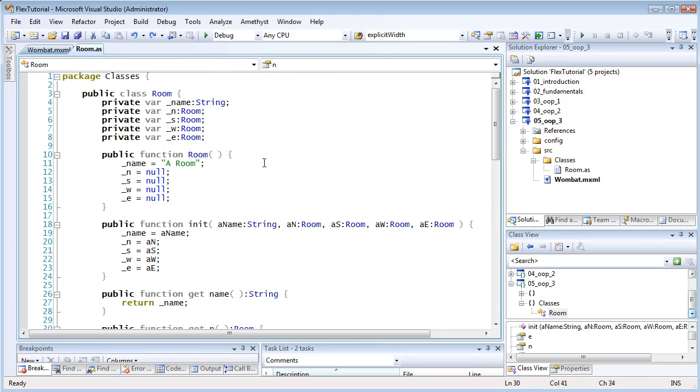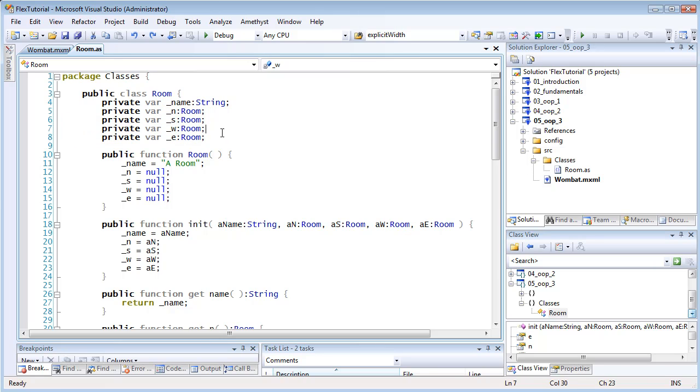Now let's look at the room class. Here are the variables representing the rooms at each of the four exits. Now notice that I've made them private. This means they're hidden from code outside the class definition itself.